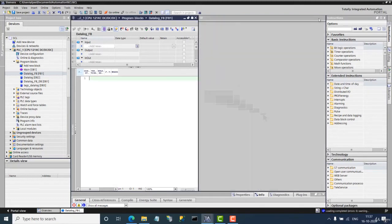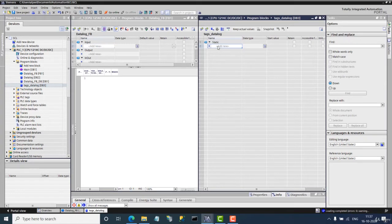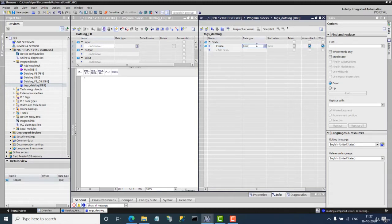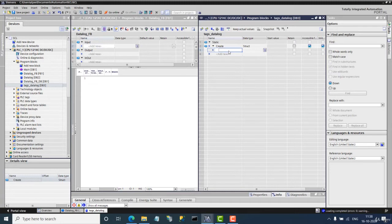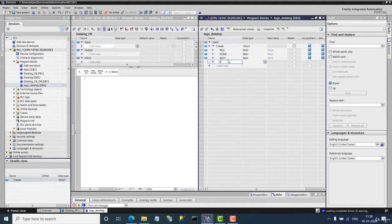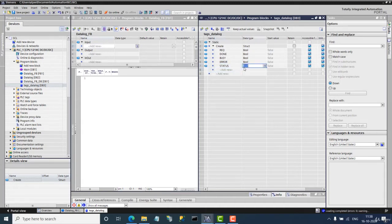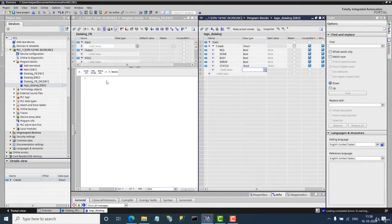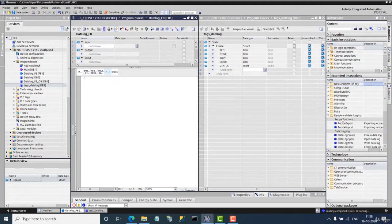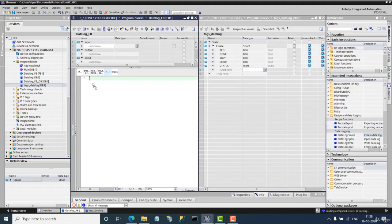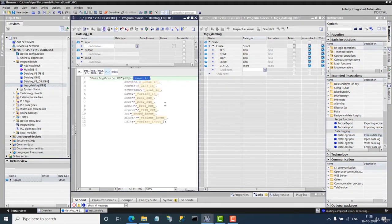Now let's open the text data block. I will create a structure for the DataLog. The tags I need are: Done, Busy, Error, and Status. The Status tag is of word data type.